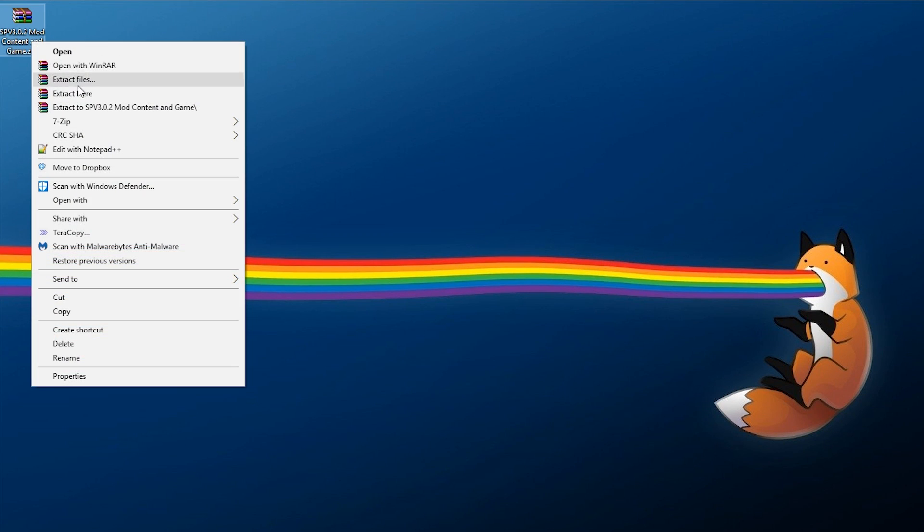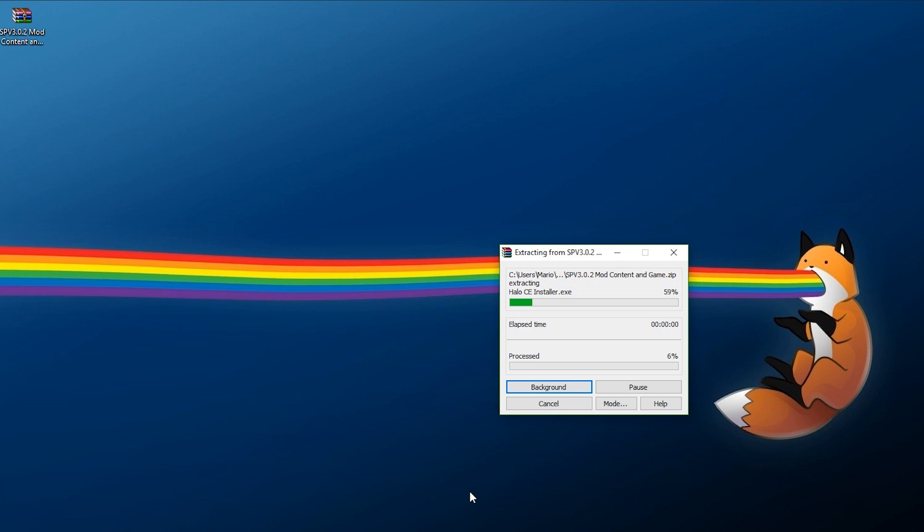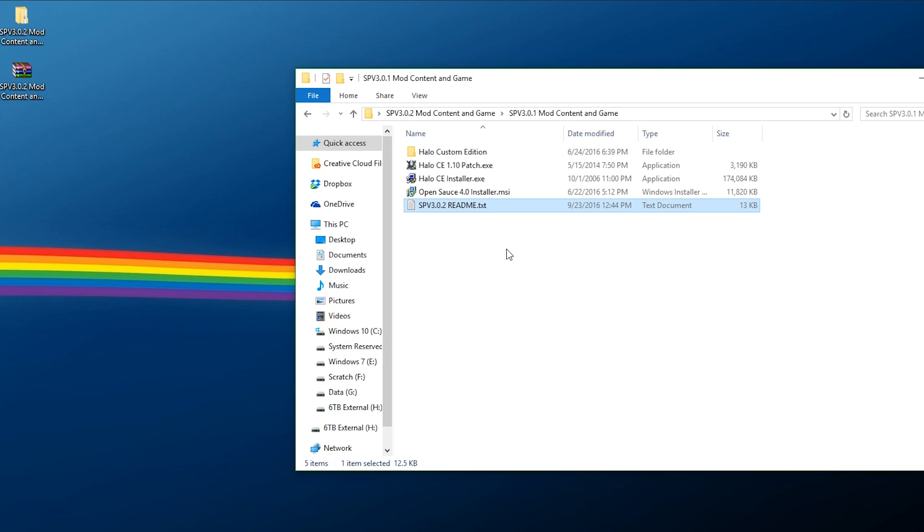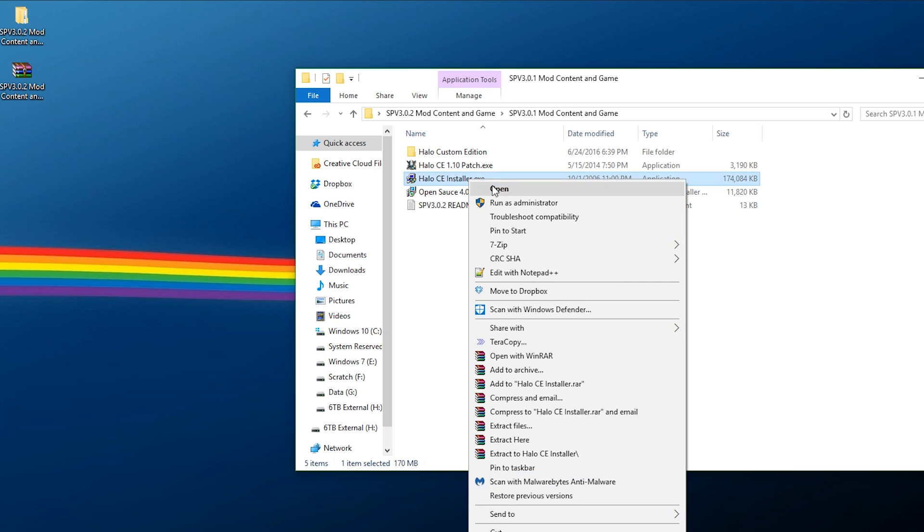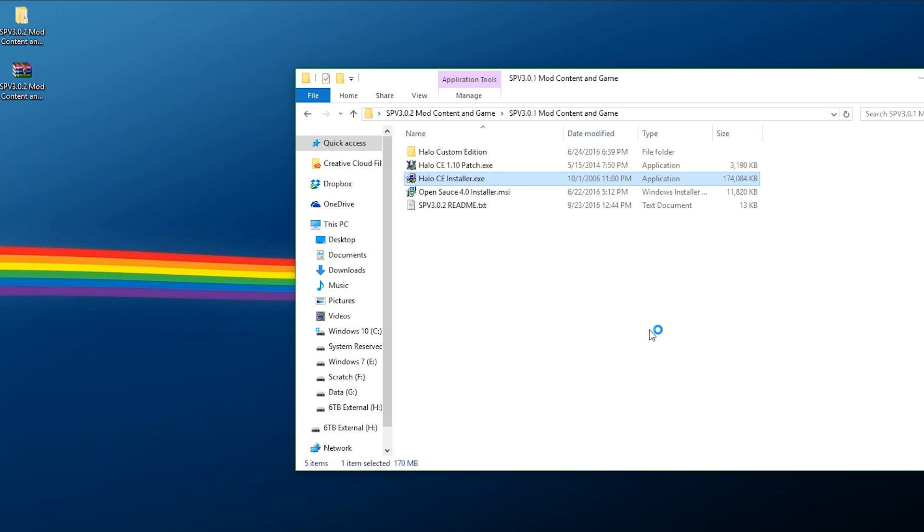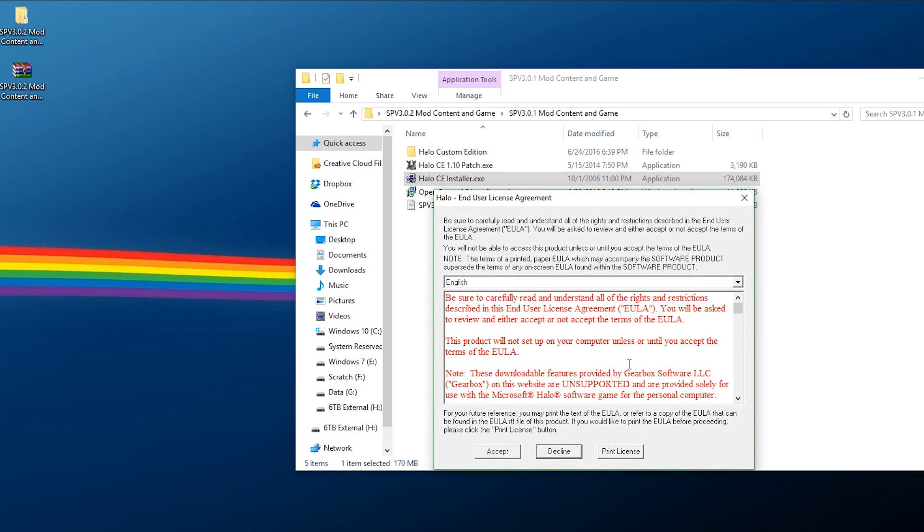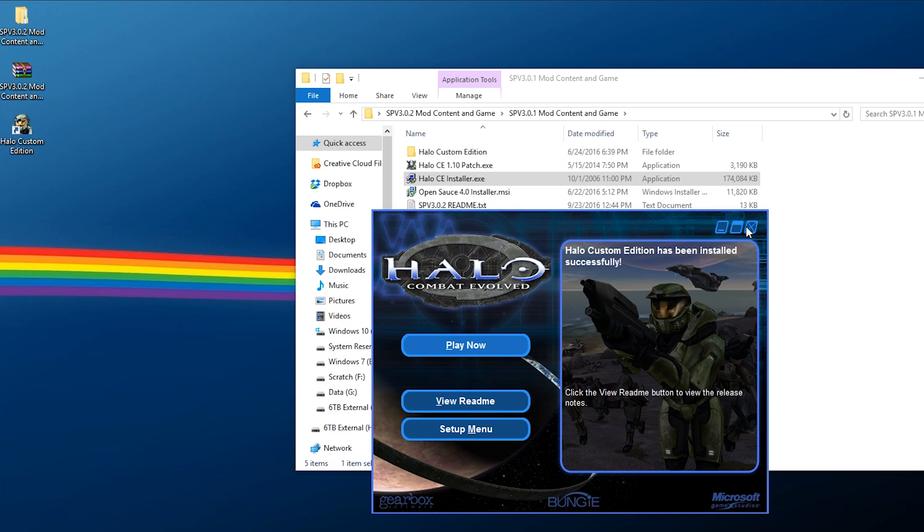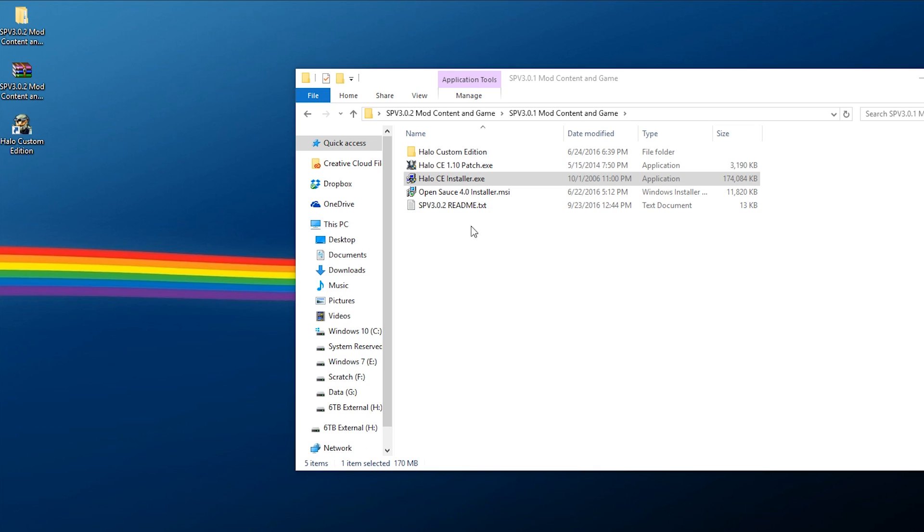Once you get it, you just want to go ahead right click and extract it. Once you have it, what you want to do is you want to go ahead and grab the Halo CE installer, run it as administrator just in case, and you want to go through the install.